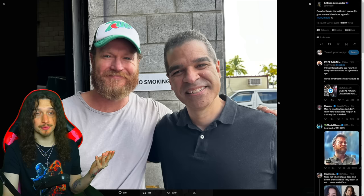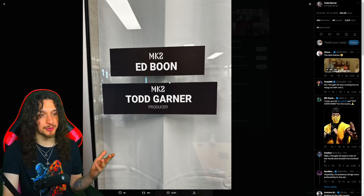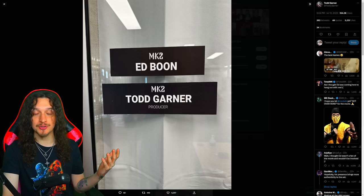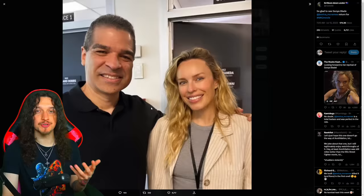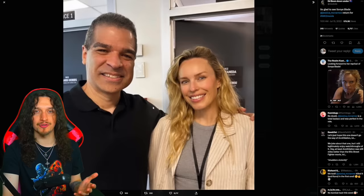Todd Garner tweeting out a bunch of Mortal Kombat 2 content lately with production starting as well. Check this out: MK2, Ed Boon. MK2, Todd Garner, Producer. Boon's even got his own plaque on set, which is pretty legit for the co-creator of Mortal Kombat, I'd say. Here's Boon with Sonia Blade again. It was so cool to see Ed Boon sharing all these photos over the last two days or so, day and a half. It's been great.